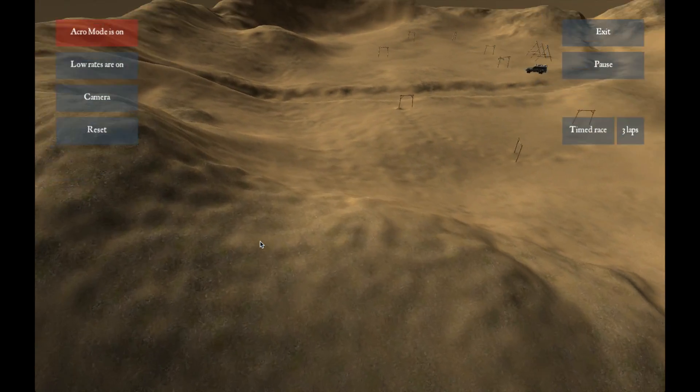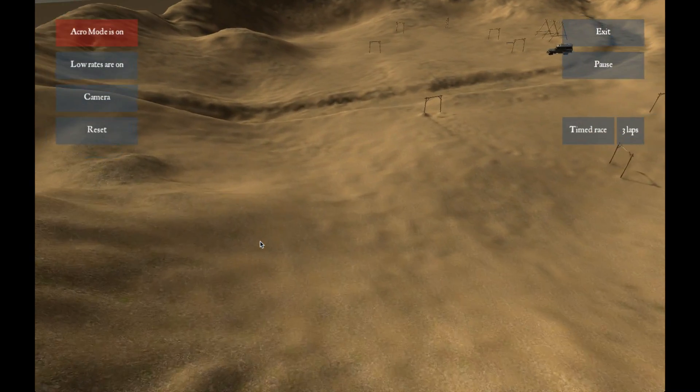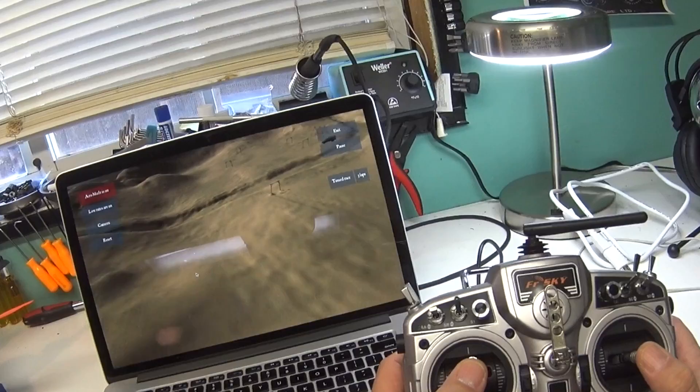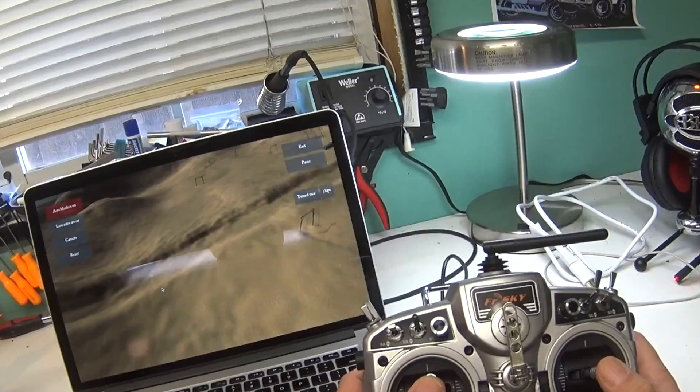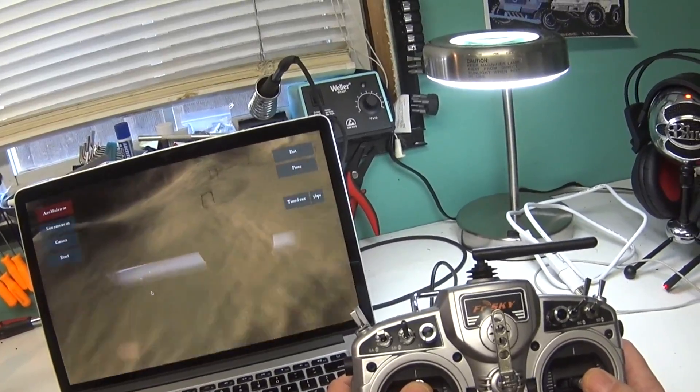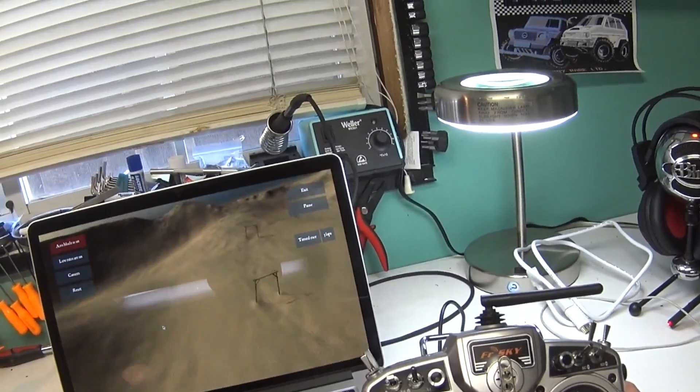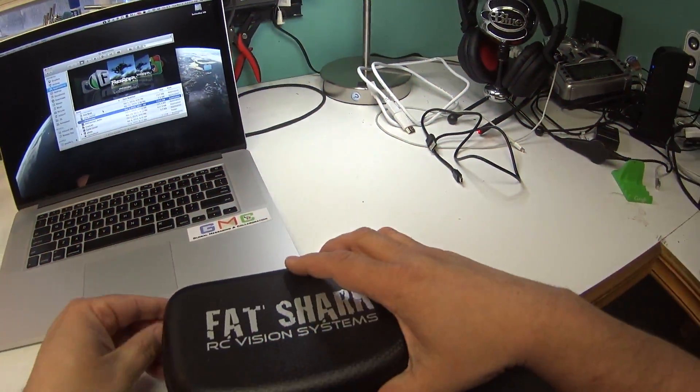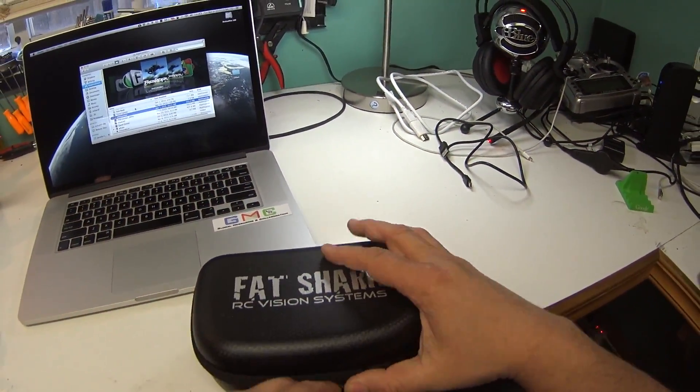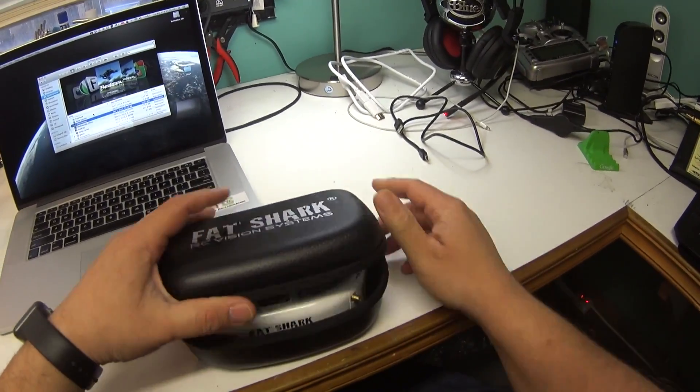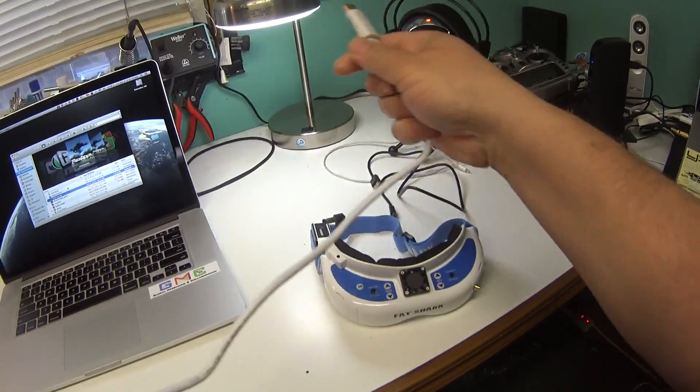So that's basically it. It's up and running, and the next thing I want to do is get this laptop connected to my goggles so I can kind of practice through the goggles and simulate real life a little bit more.